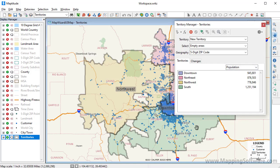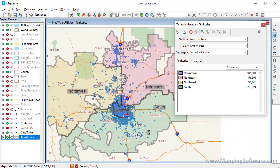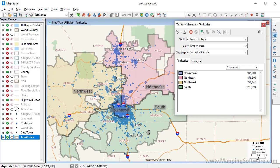One thing you may notice is that some of the territories have holes in them. The holes are where there are zip codes that were not in my Excel file because there were no customers located there. I'm going to start by fixing the holes in the Northwest Territory.